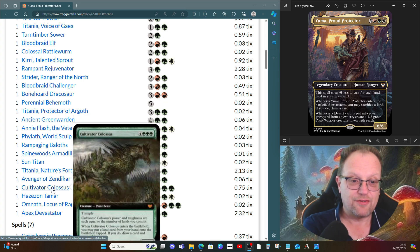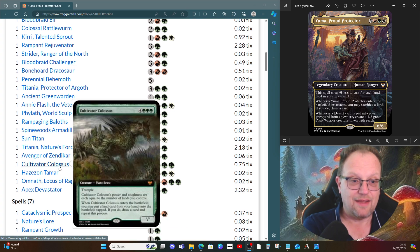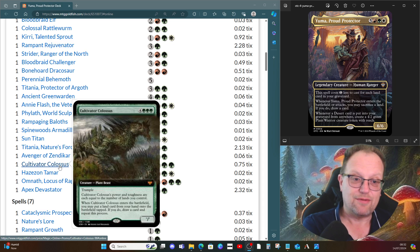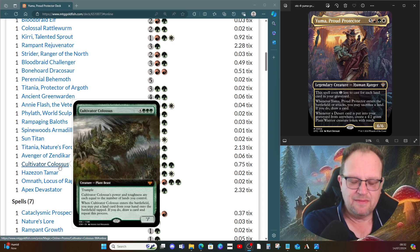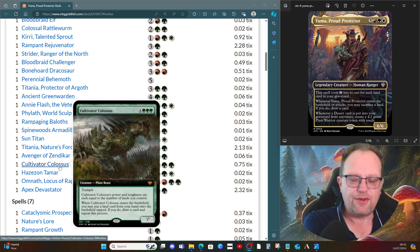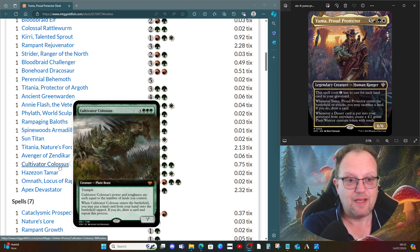Cultivator Colossus has power and toughness equal to the number of lands we control. When it enters the battlefield, we put a land from our hand onto the battlefield tapped. If we do, we draw a card and repeat the process.